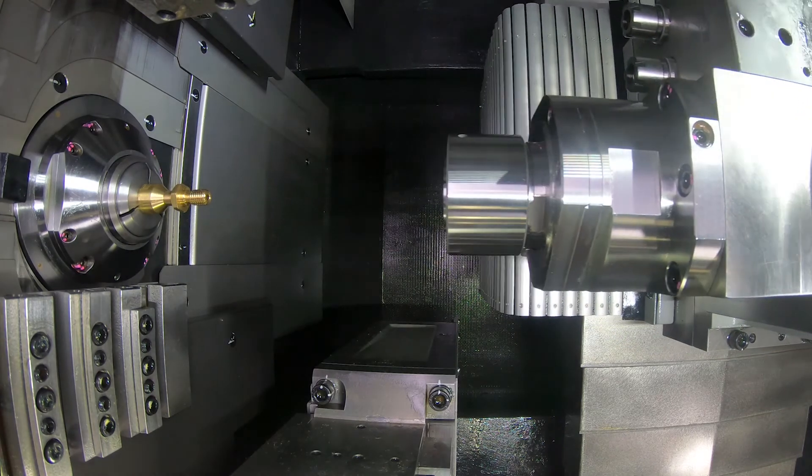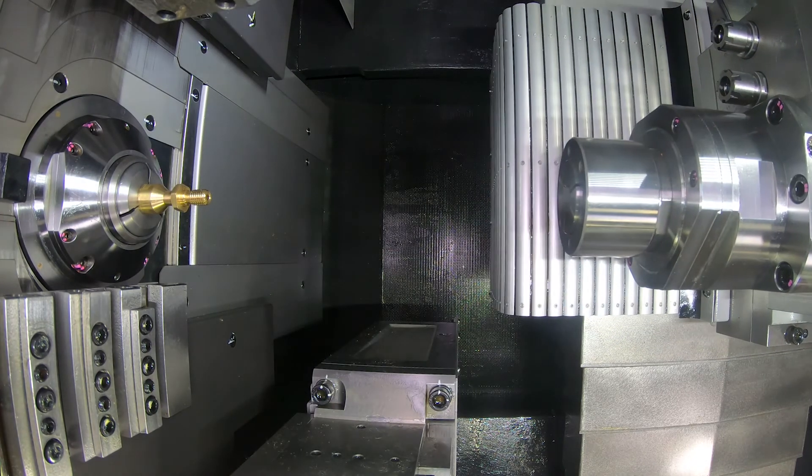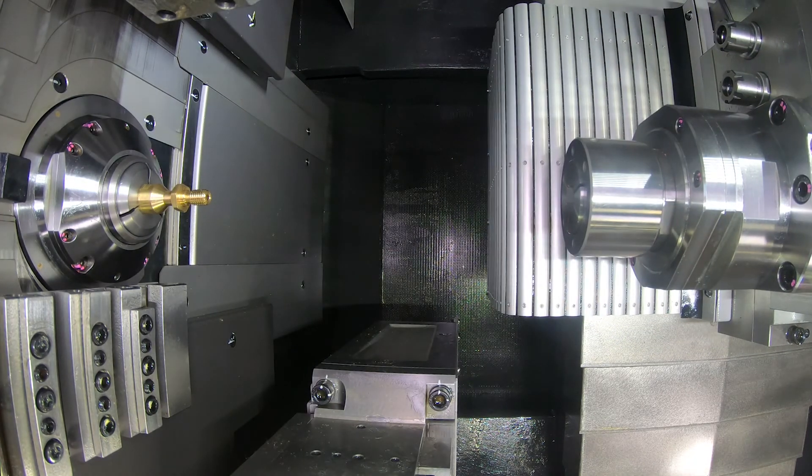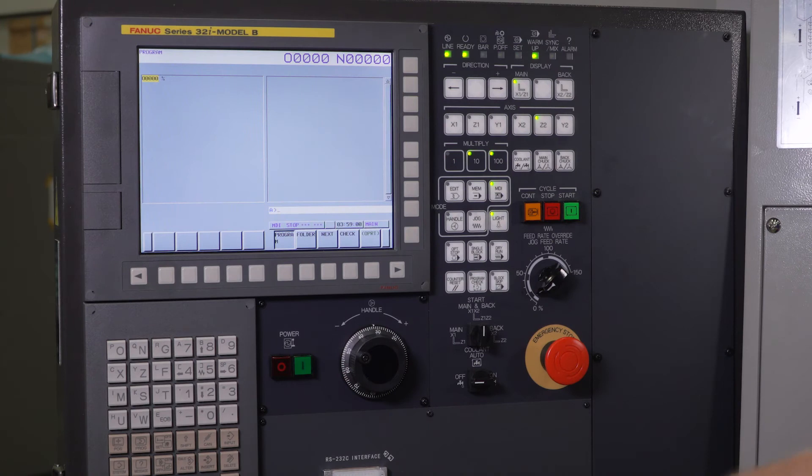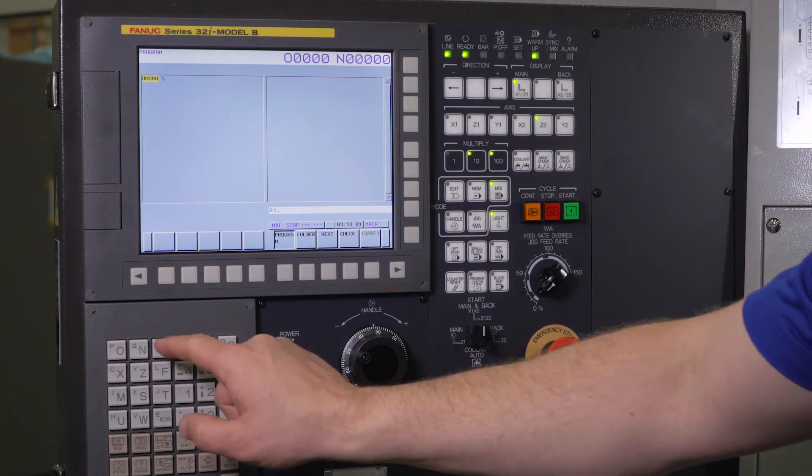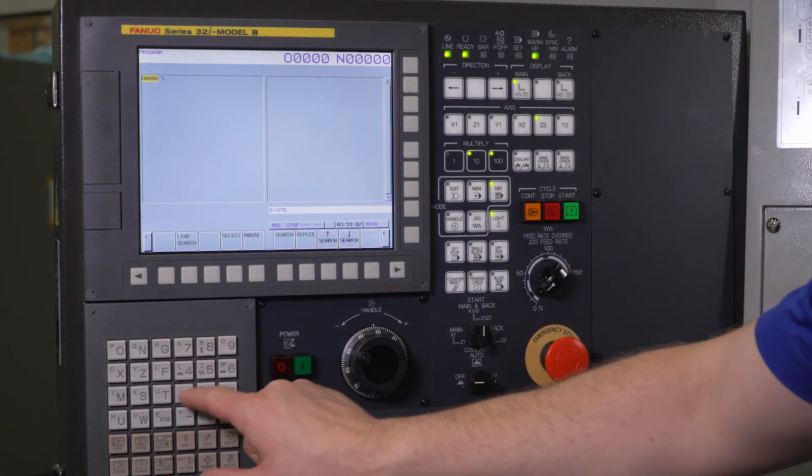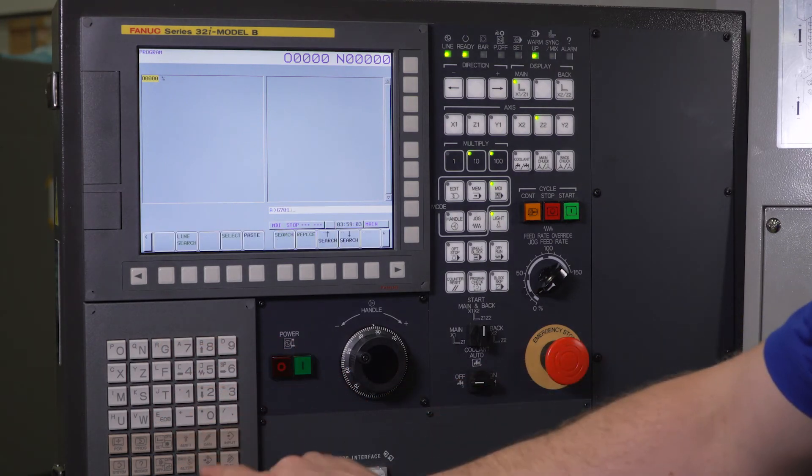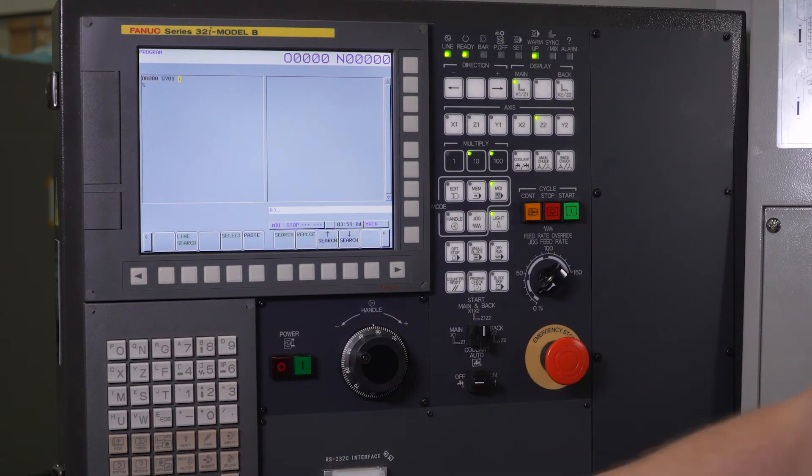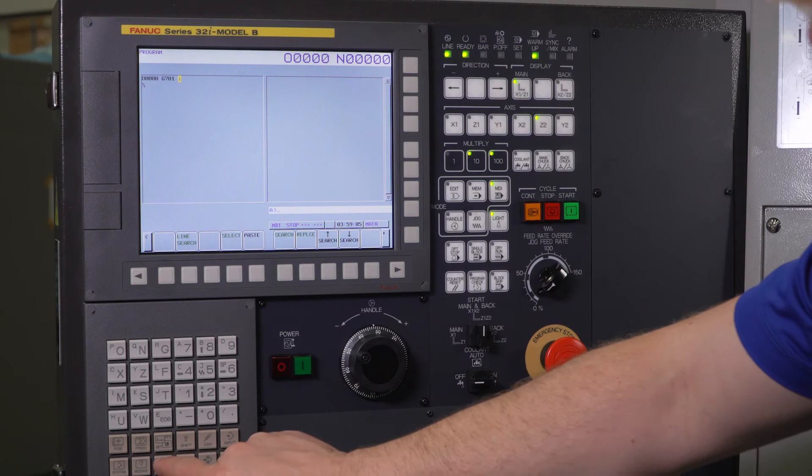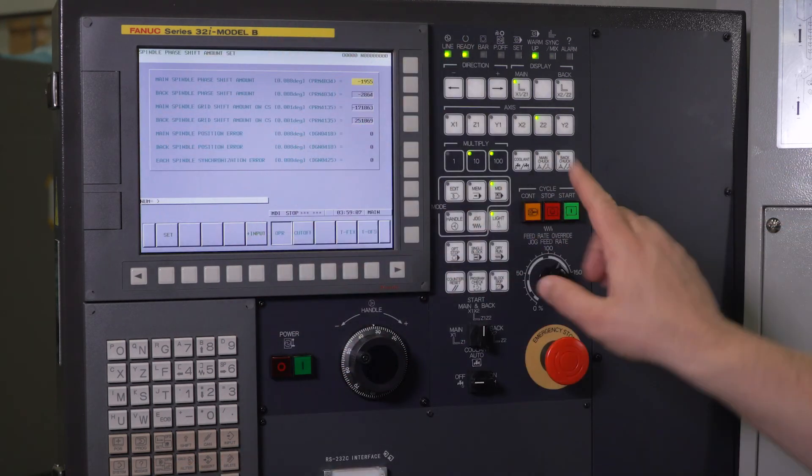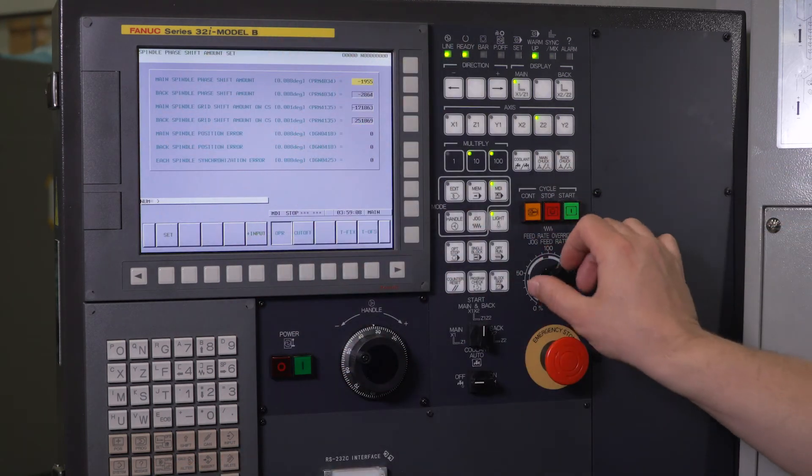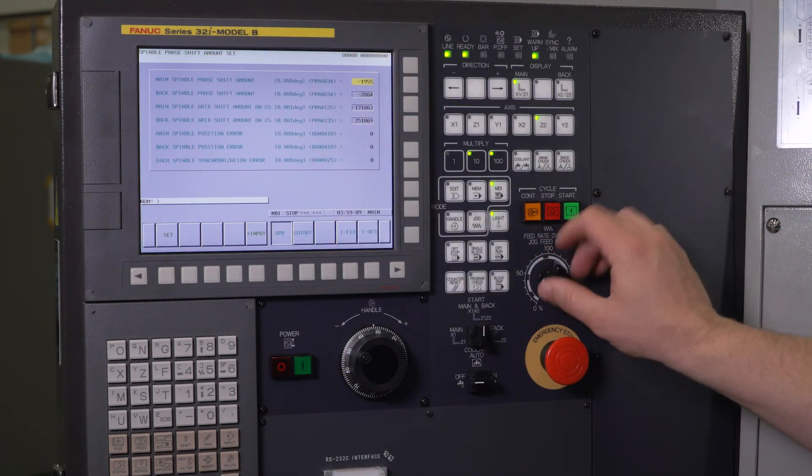Now to double check, we can go ahead and run this again. I can go to MDI G701 end of block insert. Go back to my custom screen. Make sure you're on this screen before you hit cycle start. And I'm going to press cycle start.